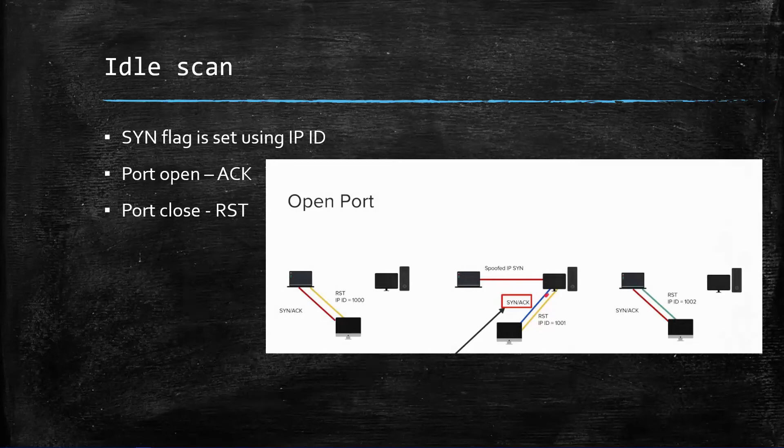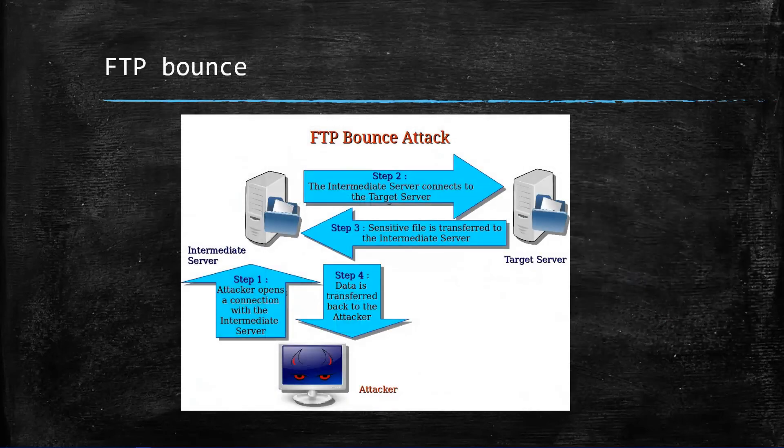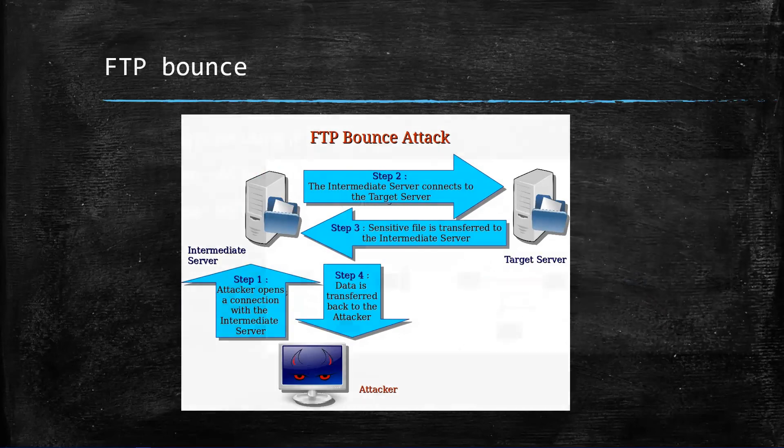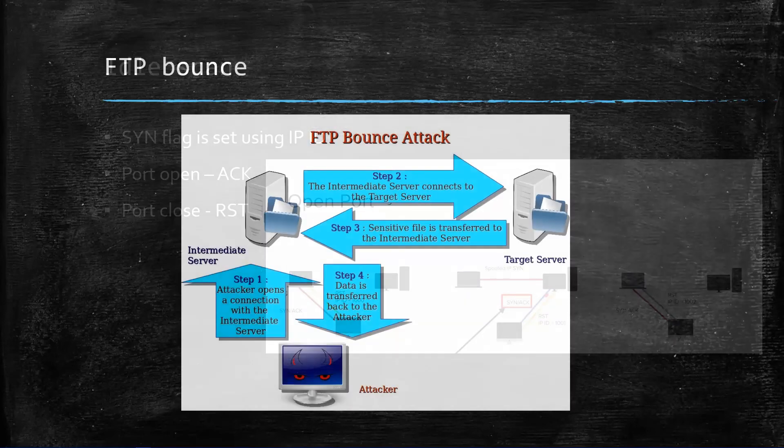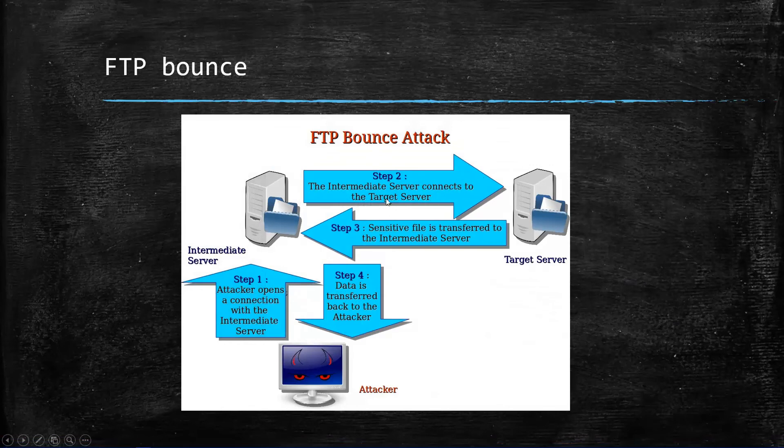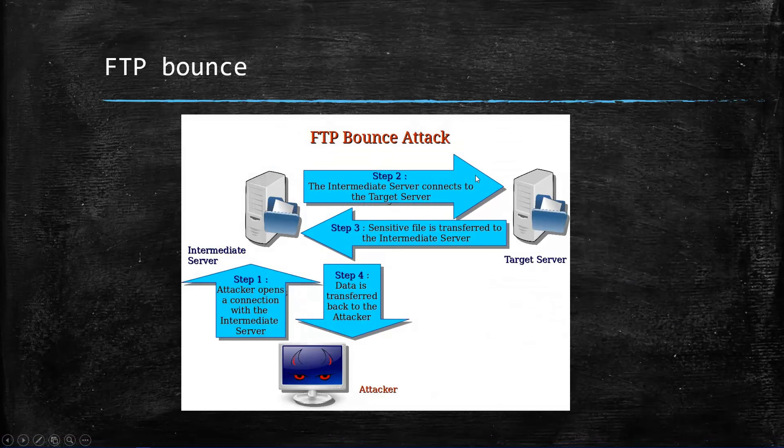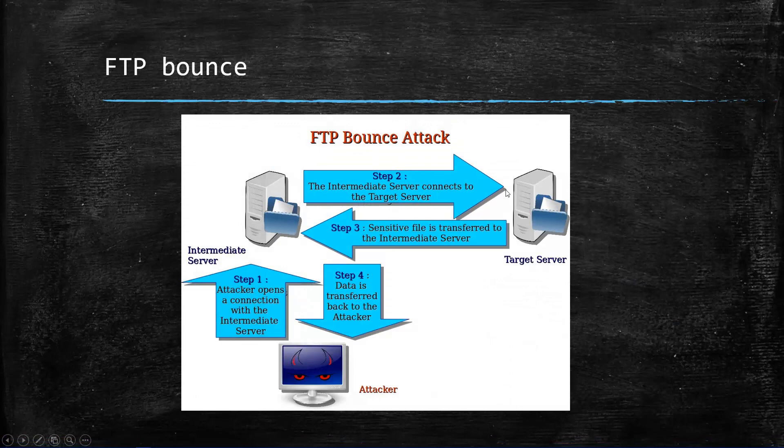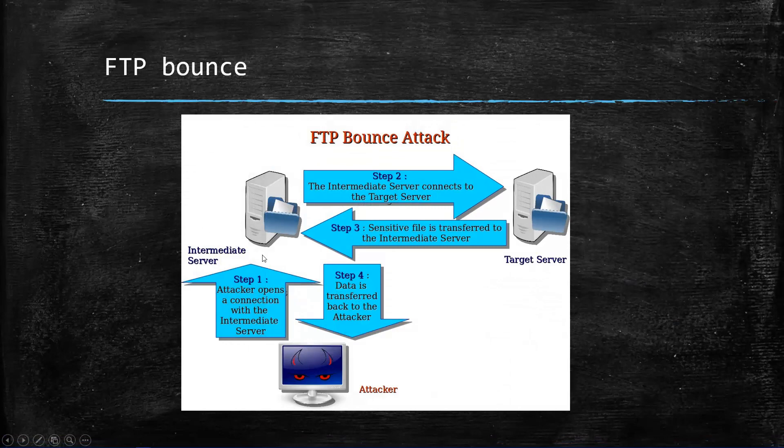You can understand better in the FTP bounce attack, which is similar. Step one: attacker opens the connection with another server, then to the target server. After sending a spoofed packet to connect to this server, if there is an intermediate transfer, this will be connected. What the attacker says, for example if it sends the packet to send some text files, the way it sends the packets and the way it responds to this computer determines whether the port is open or closed, TCP or UDP. Once you get it you can download the data.